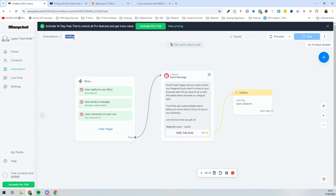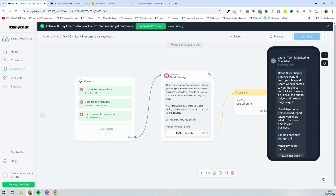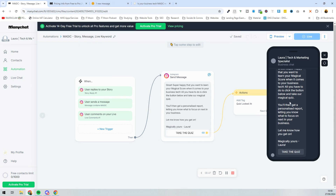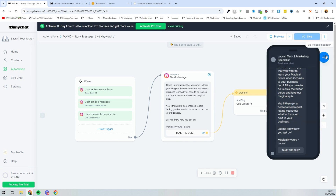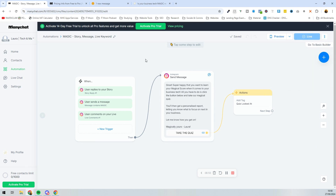Always rename your automations so you know what they are — for example, 'Instagram Magic Story Message Live Keyword.' You can also press the preview button to see what the message looks like in action. You might want to add personalization, like an emoji. And that's it — done and dusted! If you upgrade to pro, there are more features available, which we'll cover in another video.